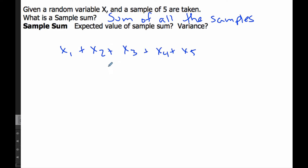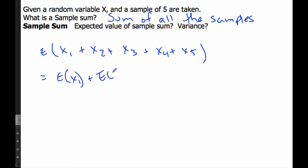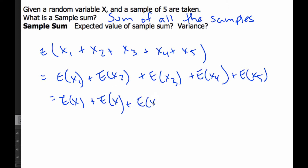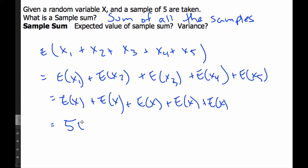If I want to find the expected value of that, I add them all up individually. For my first sample, what do I expect it to be? I expect it to be the expectation of the entire population. The second sample, the third, the fourth, and the fifth — I expect them all to be whatever the expected value of the random variable is. So I end up with 5 times the expected value of x. This is the expected value of a sample sum.